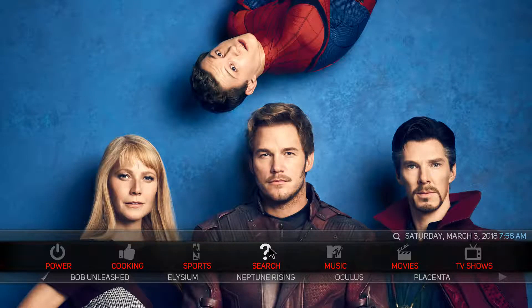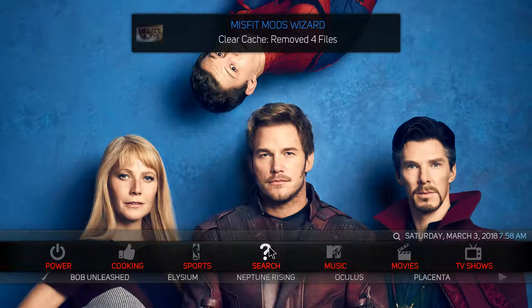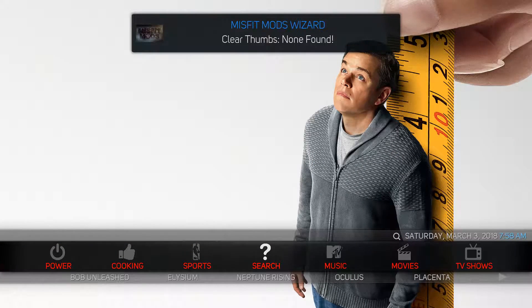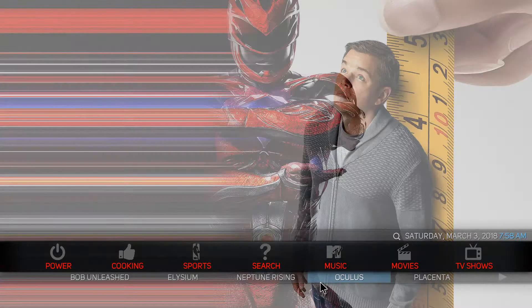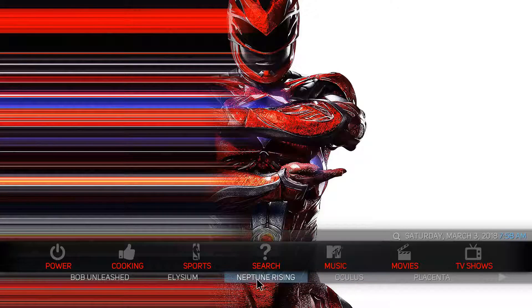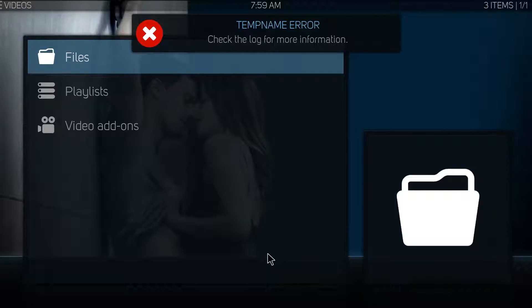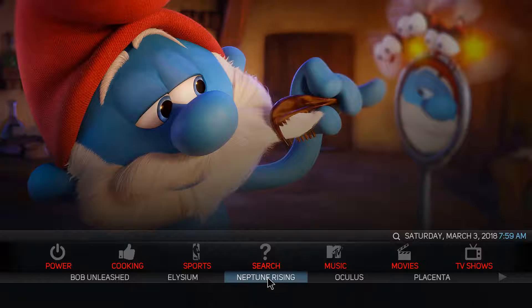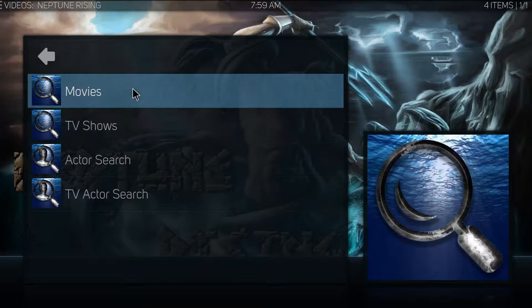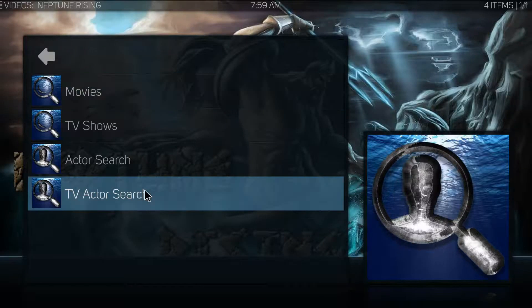That add-on called temp name isn't working, and it's also linked to Metallic — another one that gets an error. So instead of clicking on this to search, click on another add-on to search through. If you click on that you will get an error. Click on Neptune Rising — now you can search movies, TV shows, actor search, TV actor search.